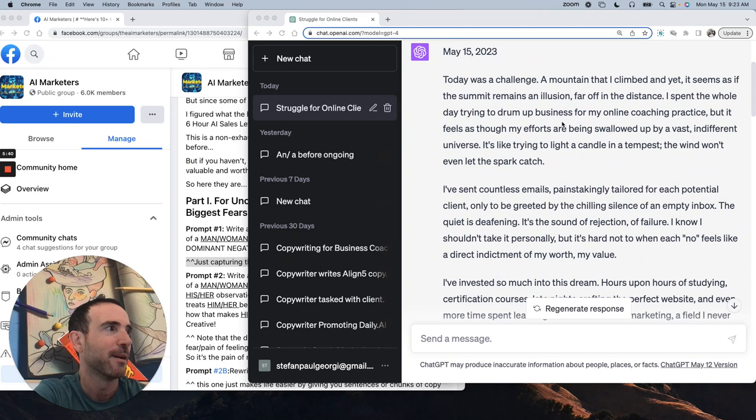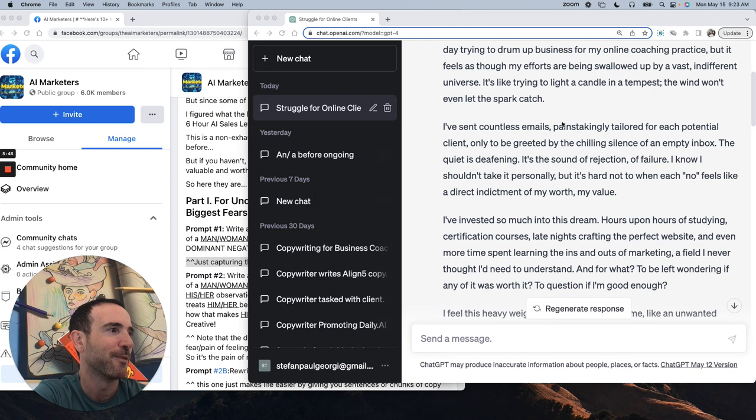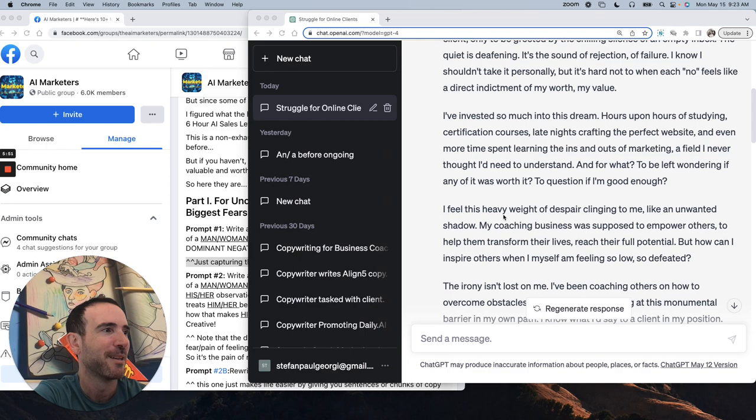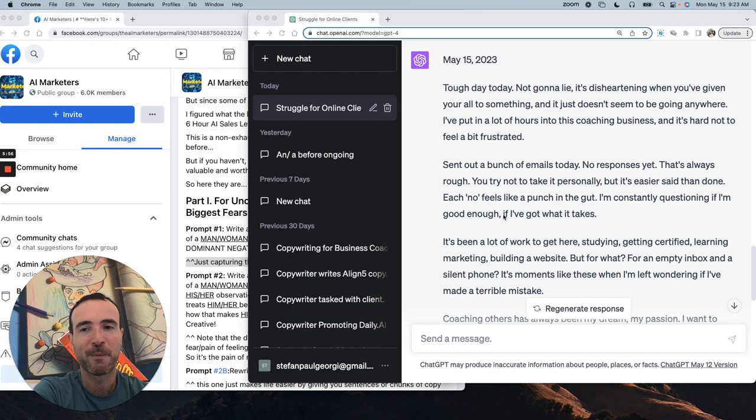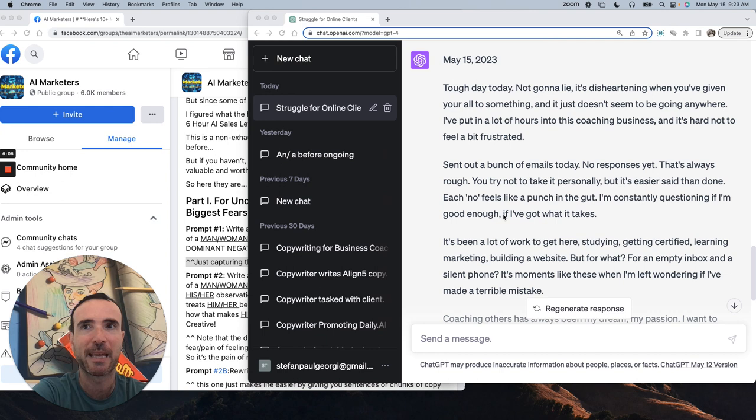I think if you look at the copy here versus the initial output of like all these weird metaphors of a candle flickering in the wind or whatever it was, the weight of despair clinging to me like an unwanted shadow, it's significantly better. And again, what we did, and I think what a mistake that so many people make is they sort of get the first output and go, oh, that wasn't that good.